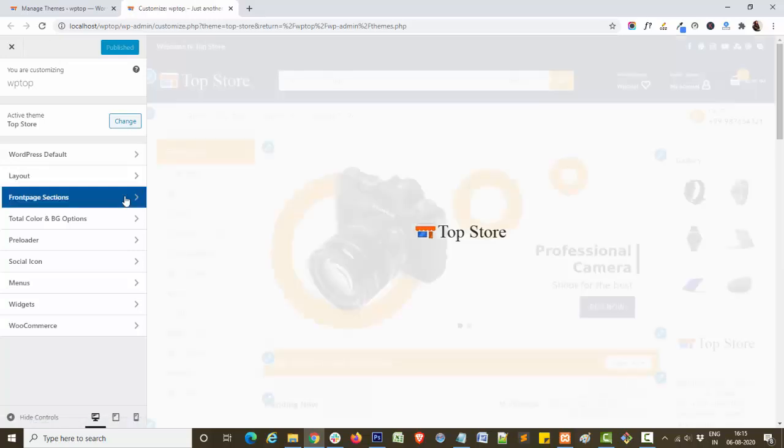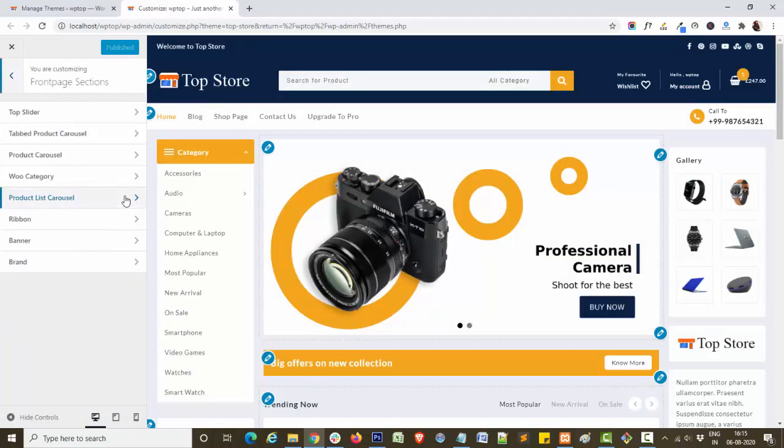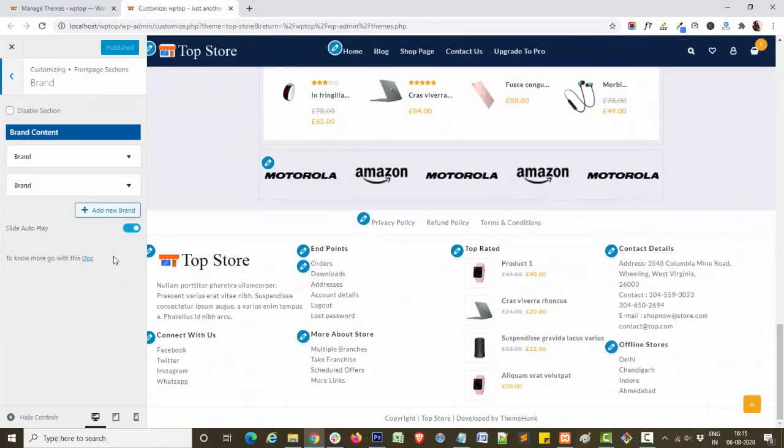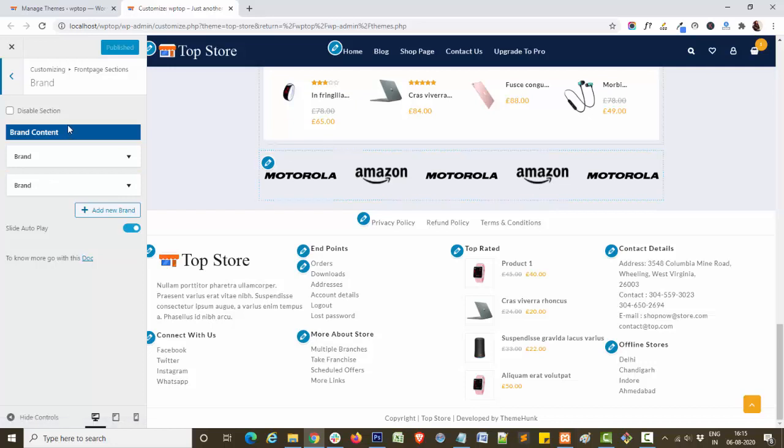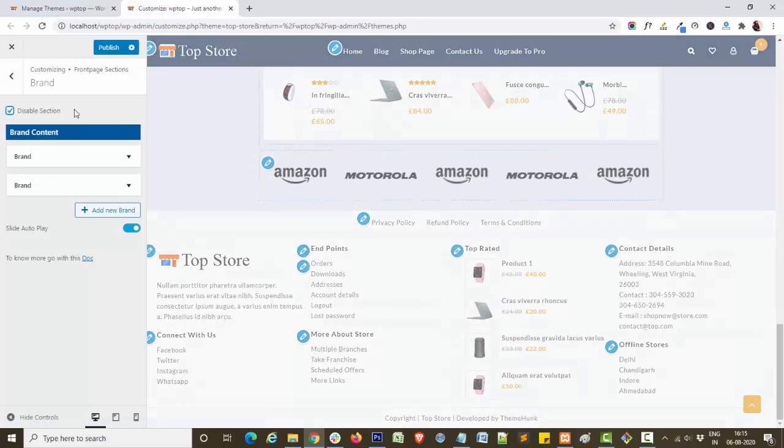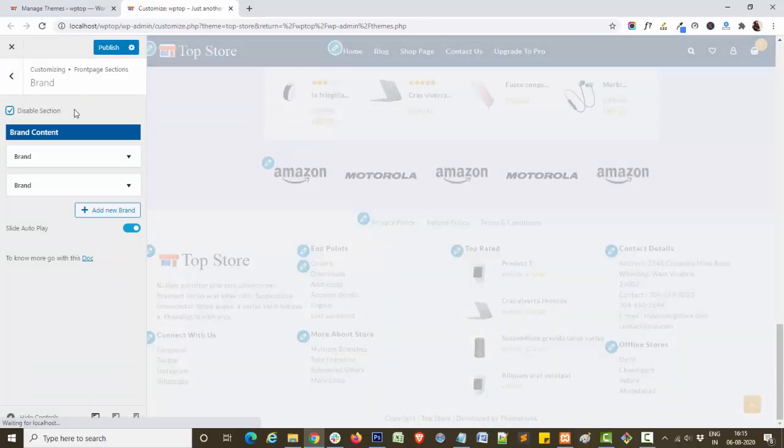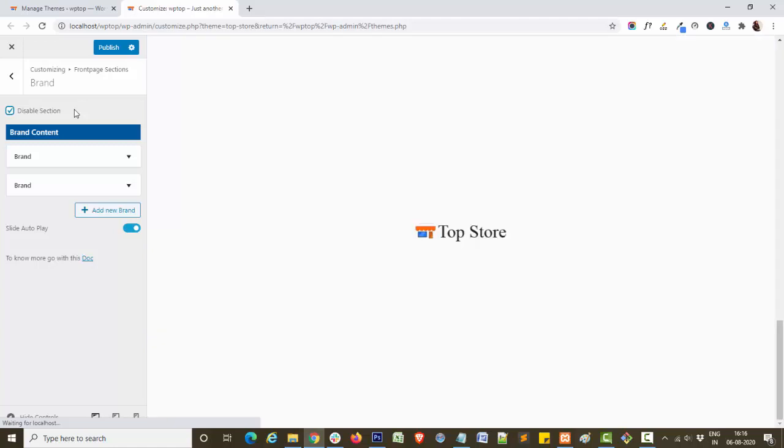Click on brand. This is our brand section. Click on disable or enable this section by checking this box.